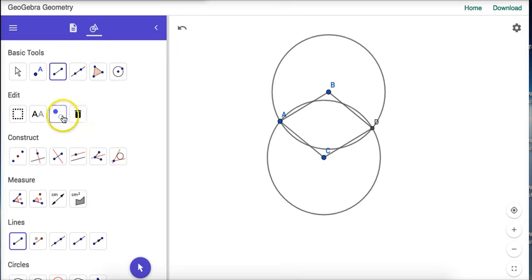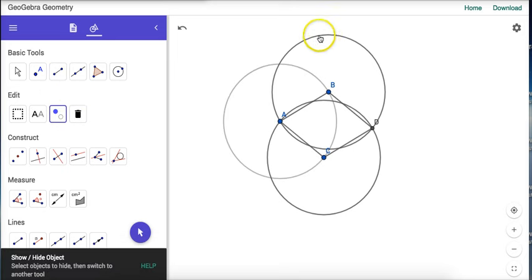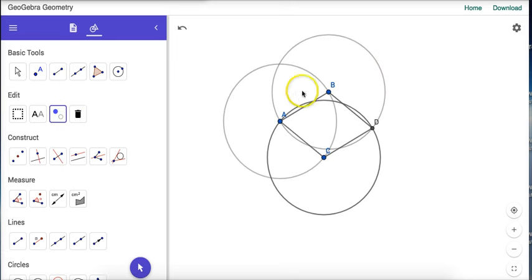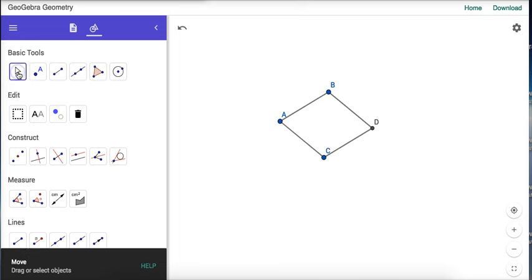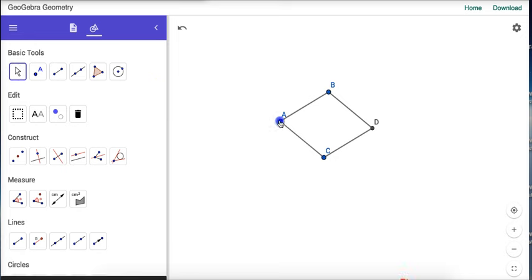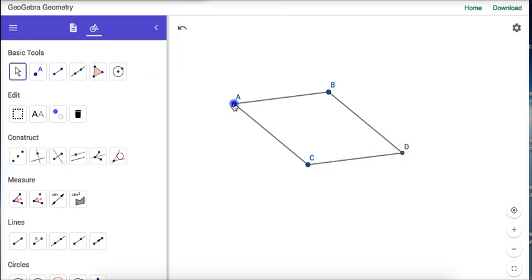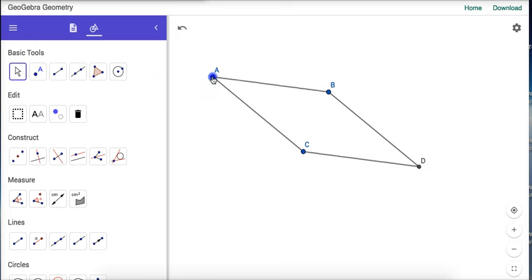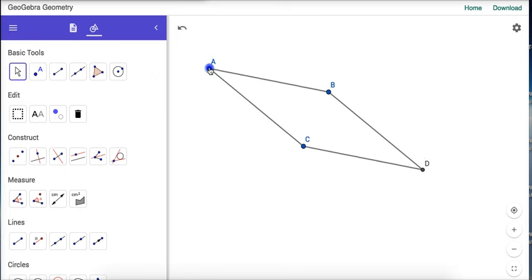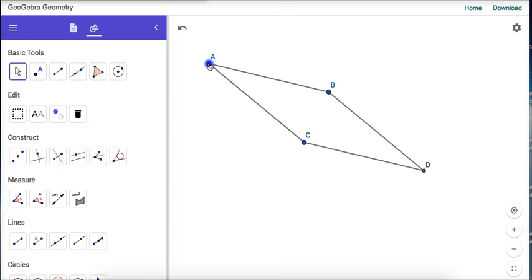I'll hide the circles used to create the rhombus so only the rhombus remains. Now I can manipulate it to make different sizes, lengths, and angle measures.